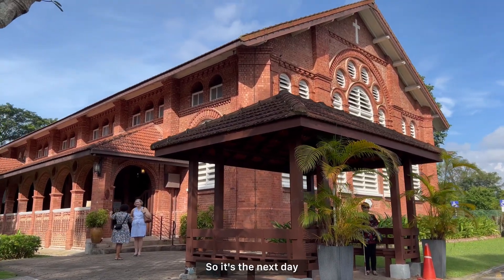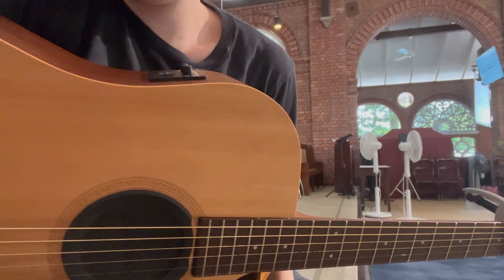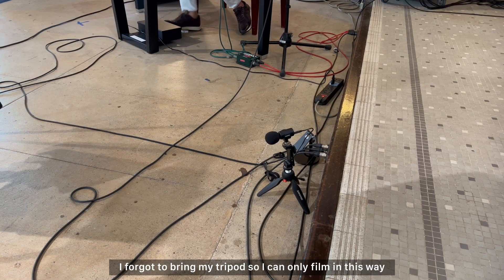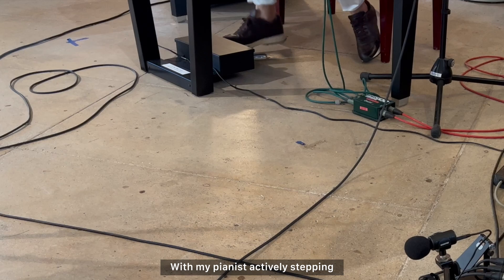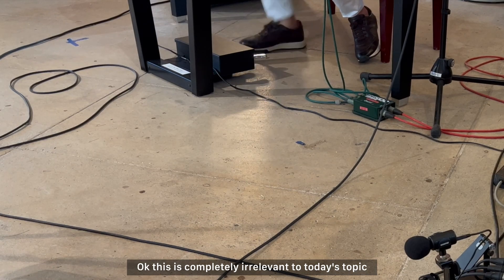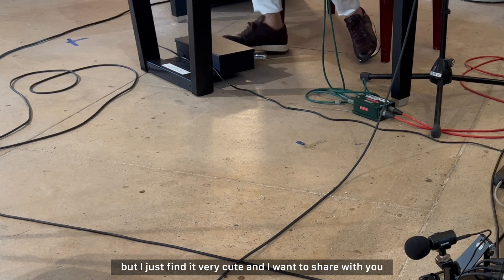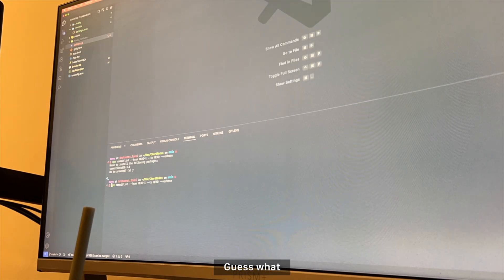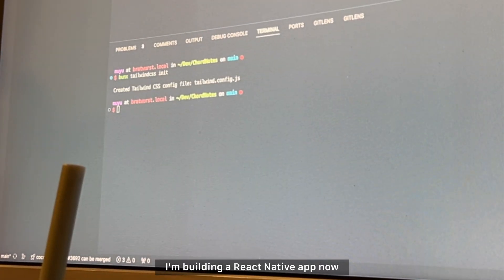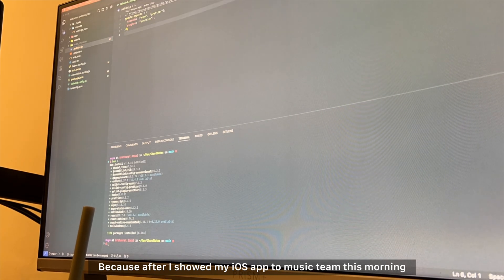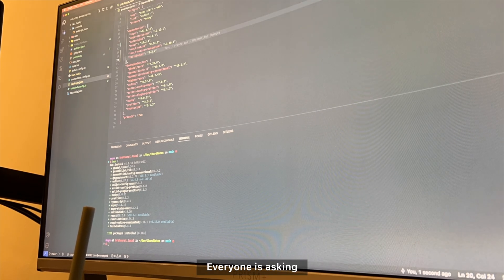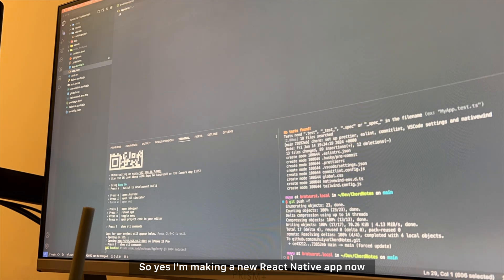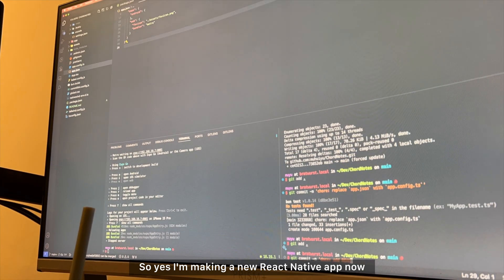So it's the next day and I'm on guitar today. I forgot to bring my tripod, so I can only film in this way with my pianist actively stepping. Okay, this is completely irrelevant to today's topic, but I just find it very cute and I want to share with you. Guess what? I am building a React Native app now because after I showed my iOS app to music team this morning, everyone is asking where's the Android app. So yeah, I'm making a new React Native app now.